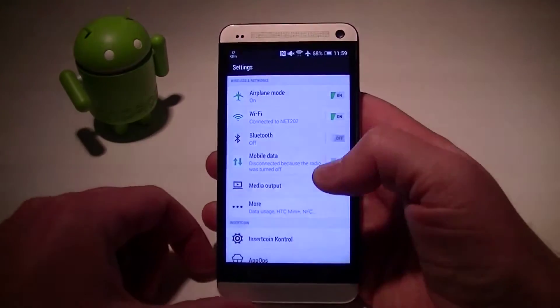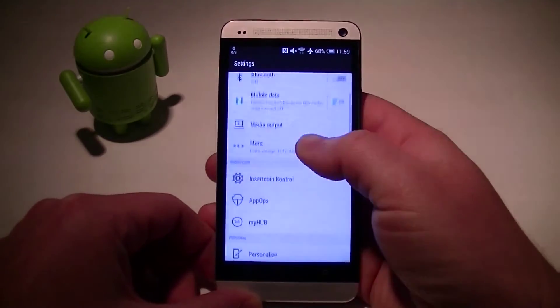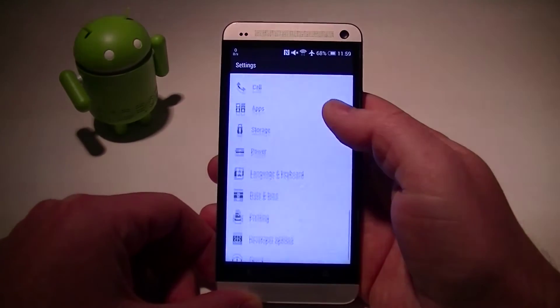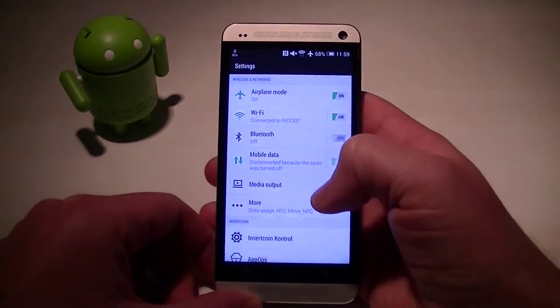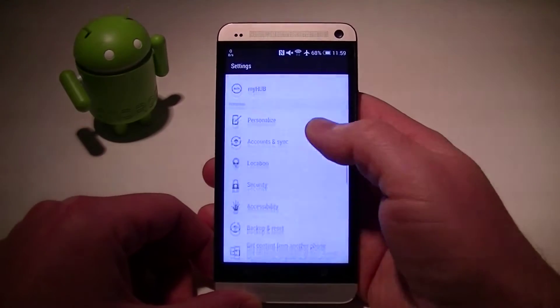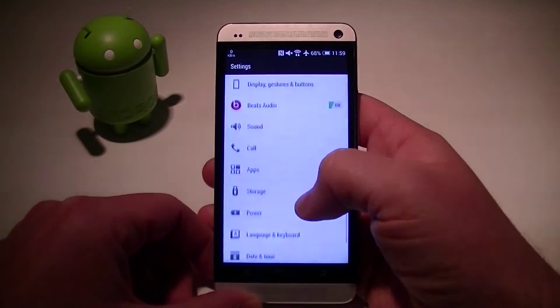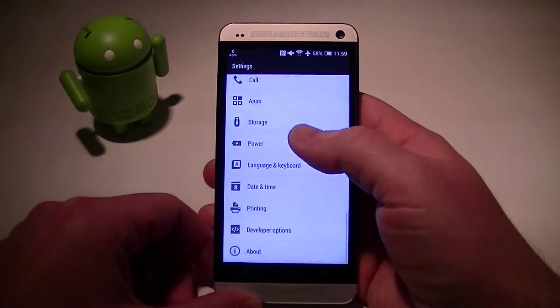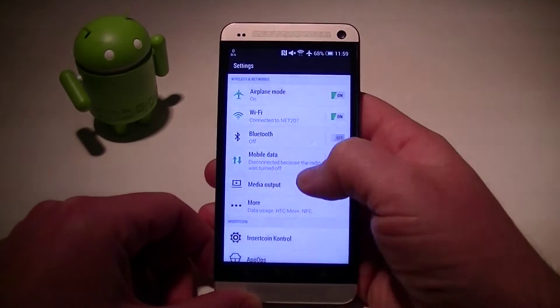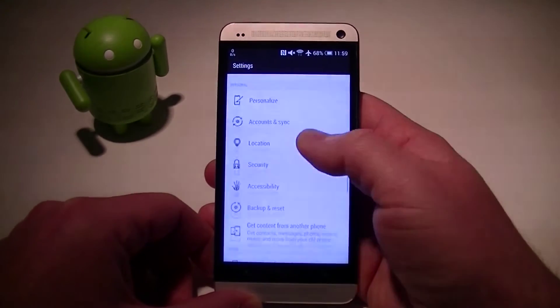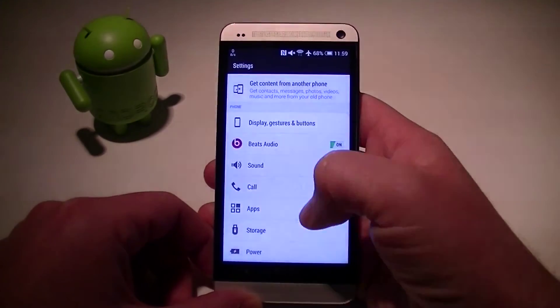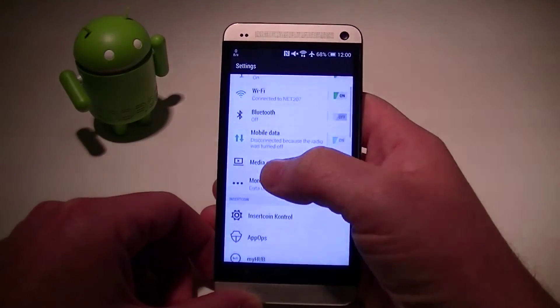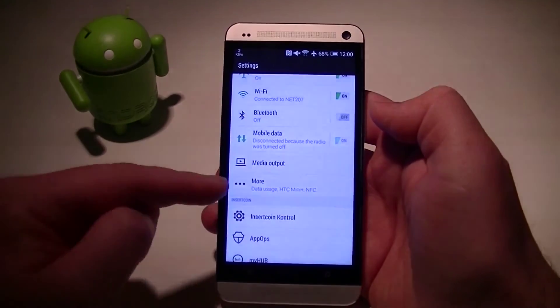Well here, because HTC Sense ROMs have their own settings menu, it's a little bit hidden. And I'm sad to say that it actually did take me a little bit to figure out where it was because I thought, well maybe it's in personalized, maybe it's in default app settings. Well, actually it's under this little tab here where it says more.